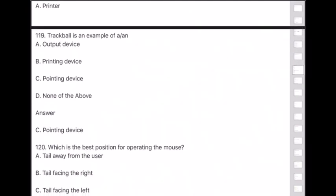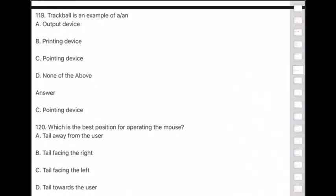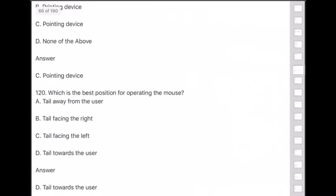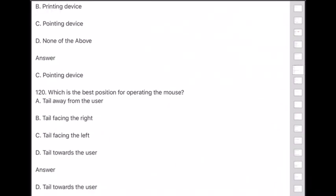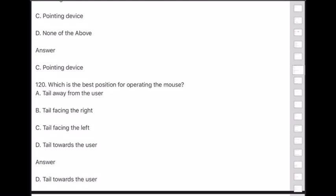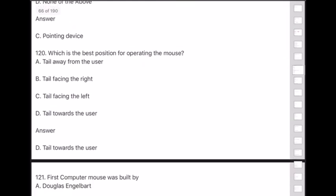Question 120: The best position for operating the mouse is — answer is option D — tail towards the user.